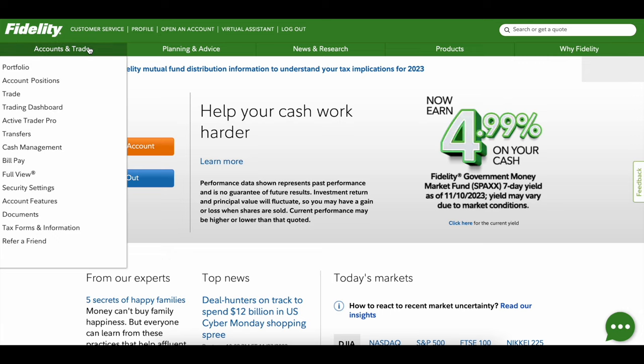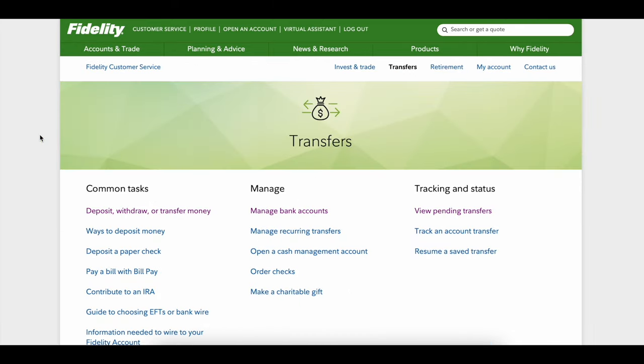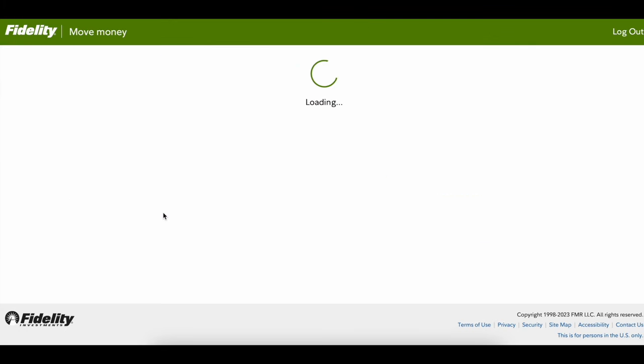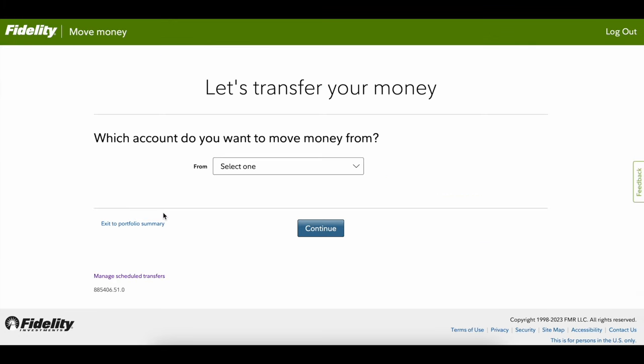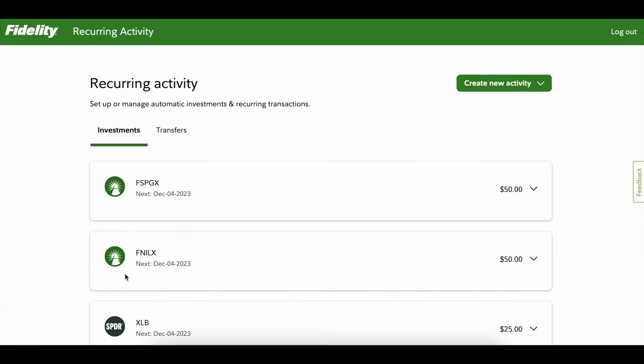So I'm gonna break it down for you. On the website, go under accounts and trade. You're gonna go under transfers right here, highlight over transfers and click on it. Then you're gonna see this list come up where you have transfers right in the middle. Click on deposit, withdraw, or transfer money.